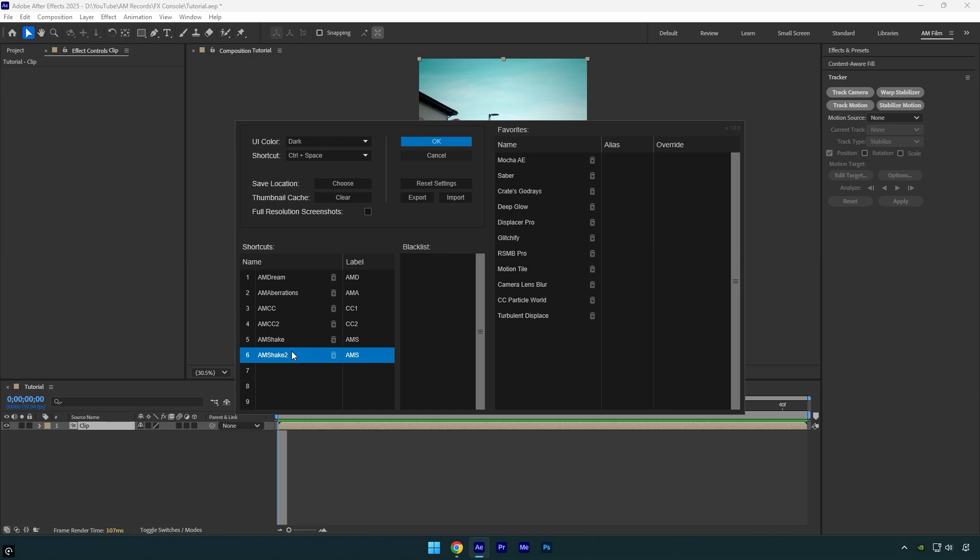I've added my own presets here, including two of my favorite shakes from my shakes pack. Whenever I'm editing and need to apply a shake, I simply press 5 or 6 on my keyboard and it's applied instantly.